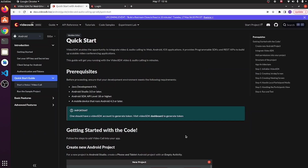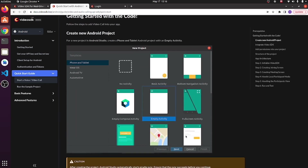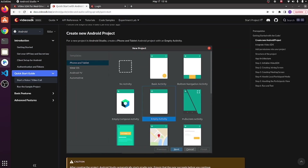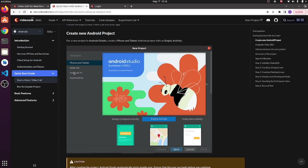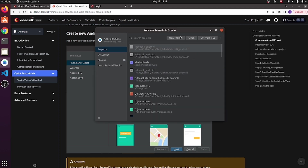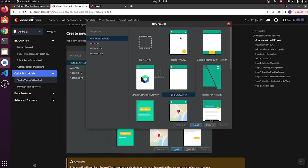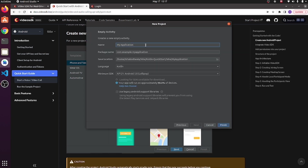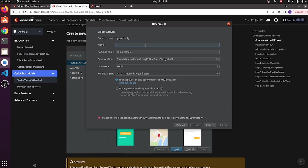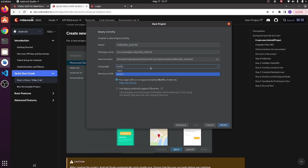Now let's start with the code. First, we create a new Android project. For that, go to Android Studio, select new project, select phone and tablet with empty activity, and click next. Enter the name of the project, select language as per the requirement — here we are using Kotlin — then click on finish.